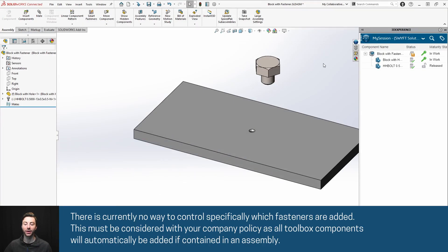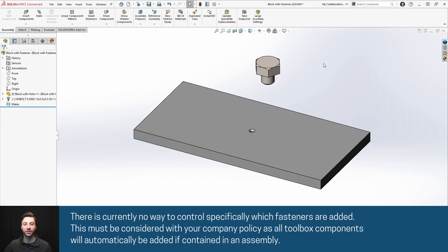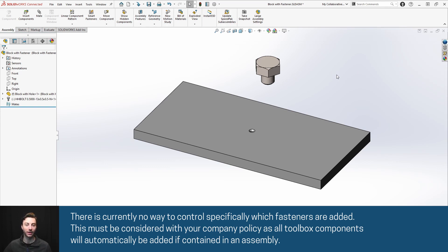Now another cool thing about this feature with 3DEXPERIENCE SOLIDWORKS is that if you open up an assembly that is referencing toolbox components from someone else, it will automatically save all of those to the platform as well.